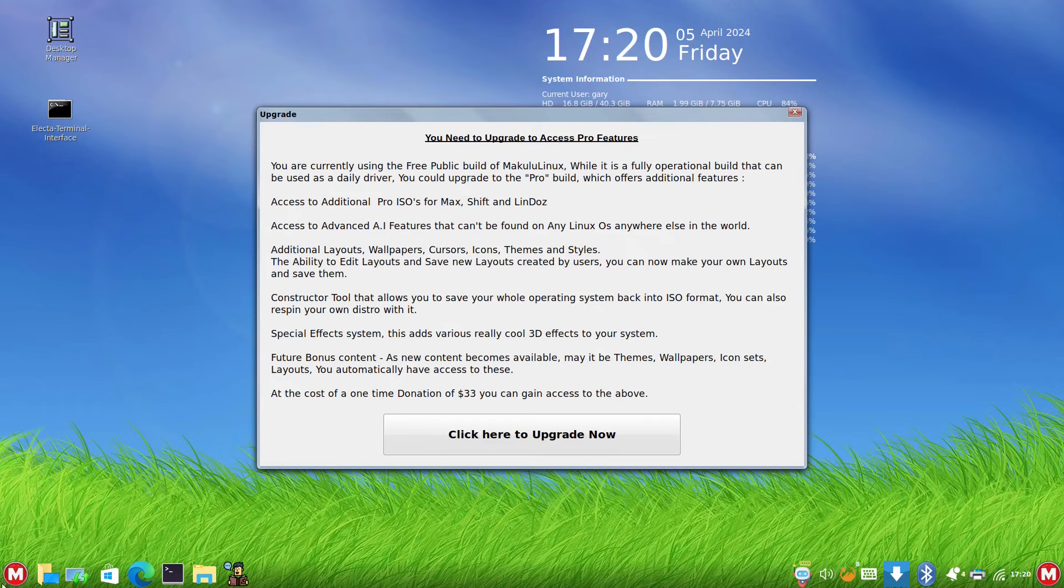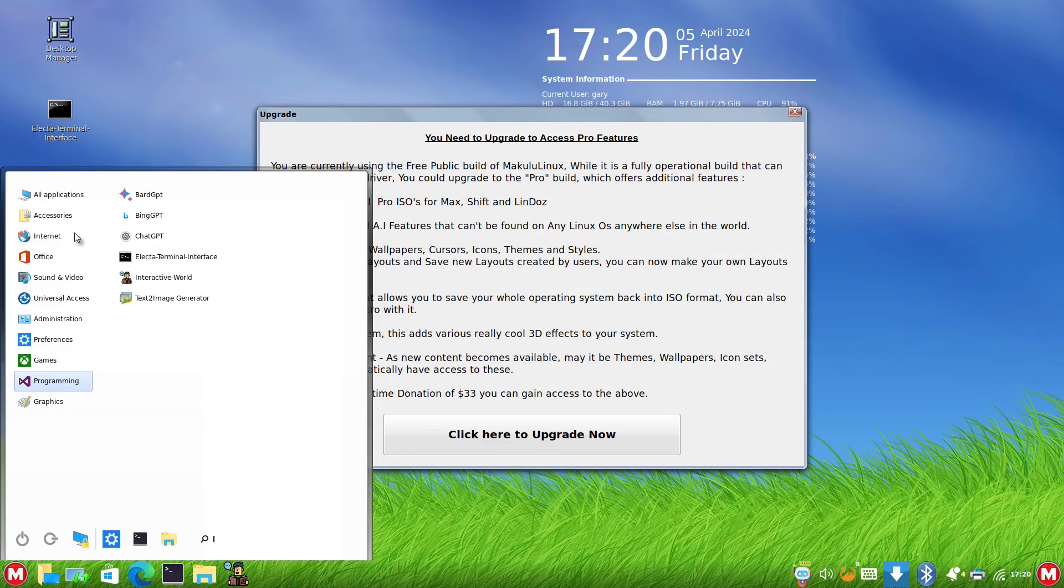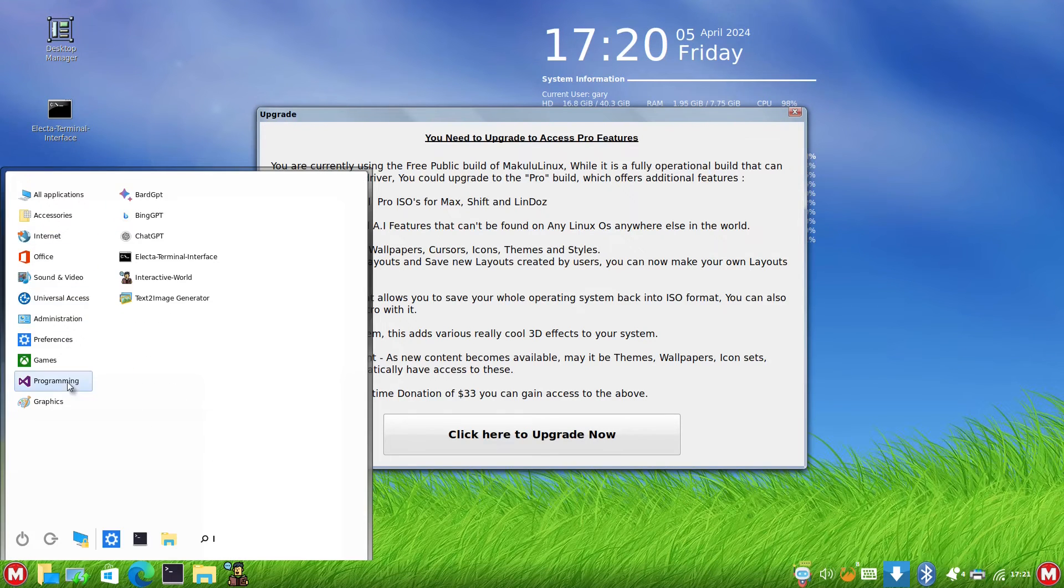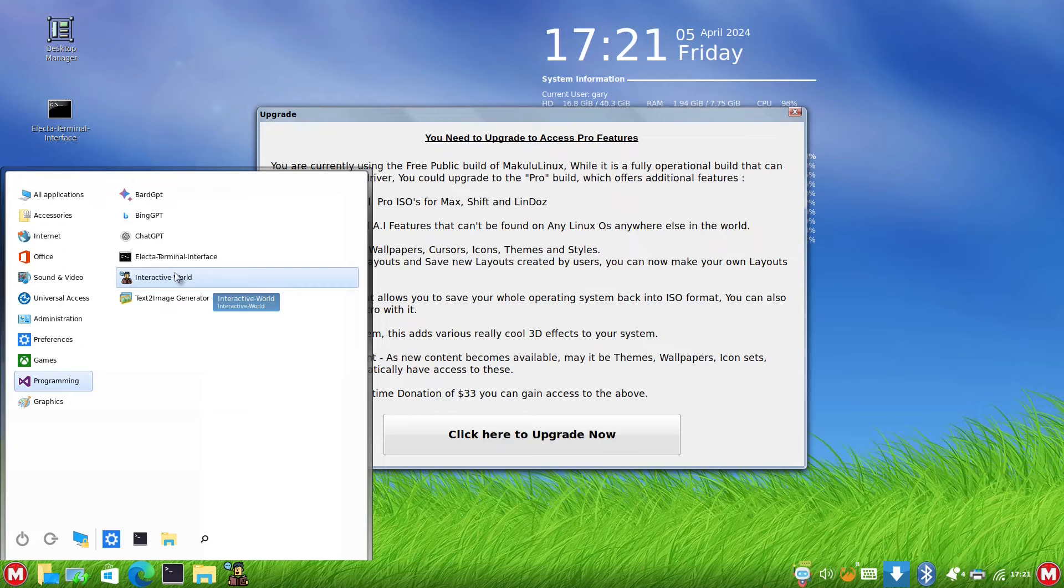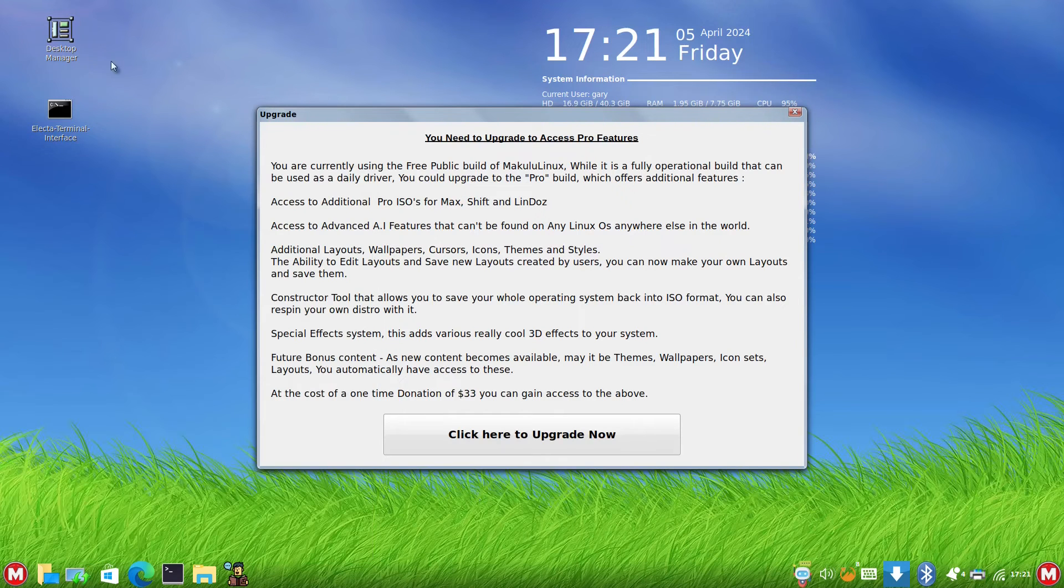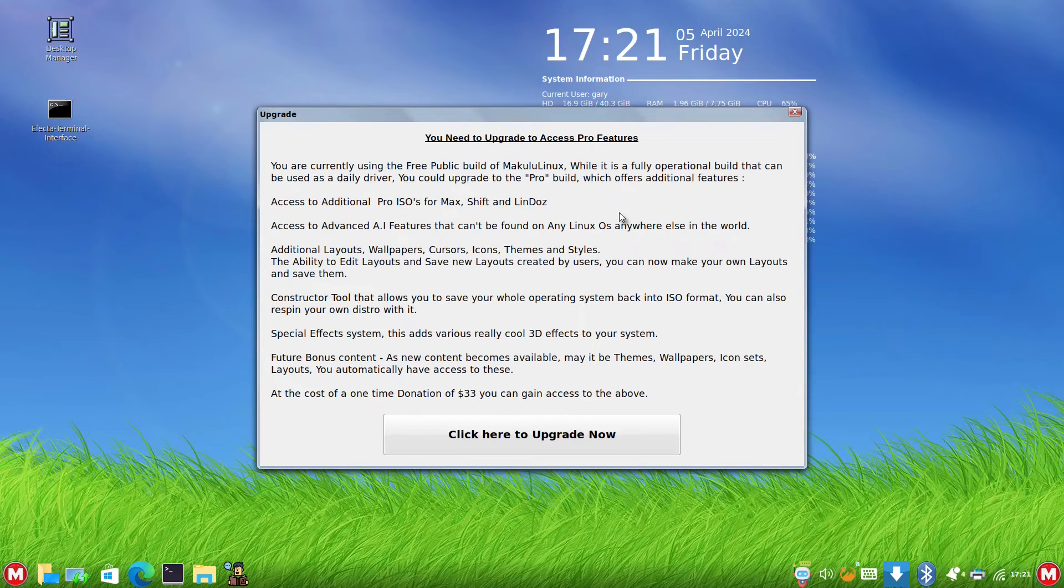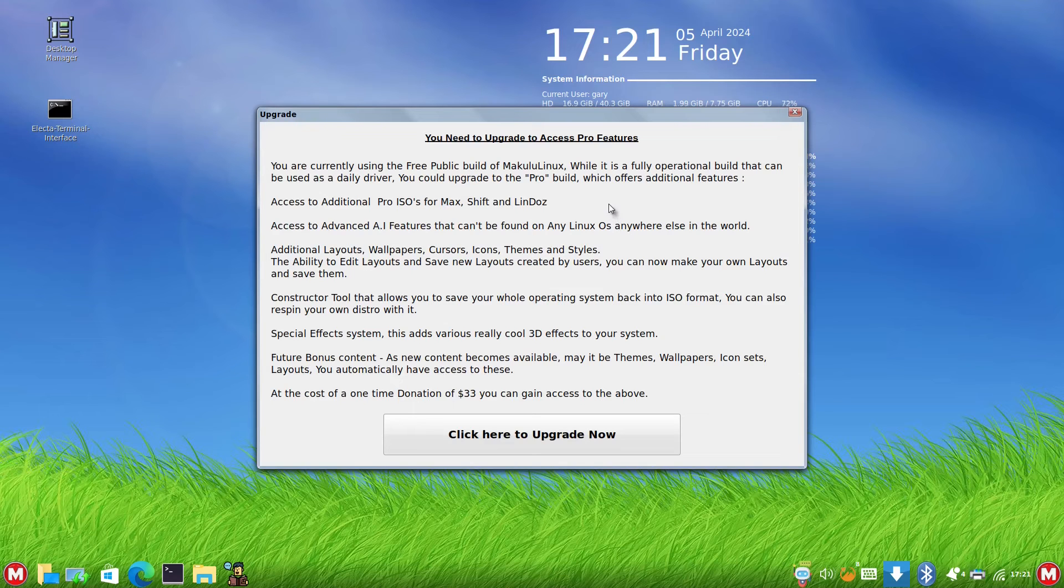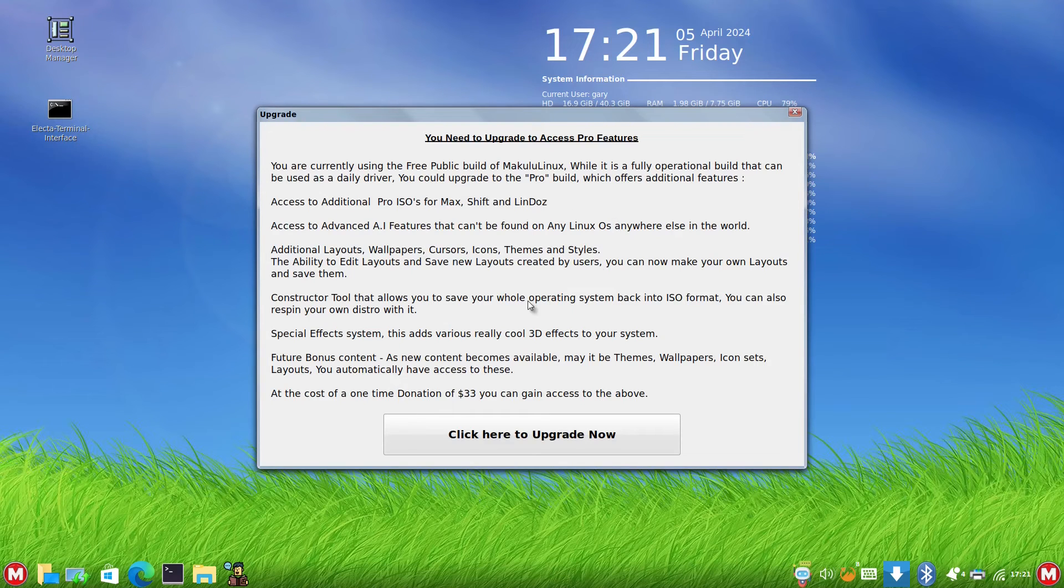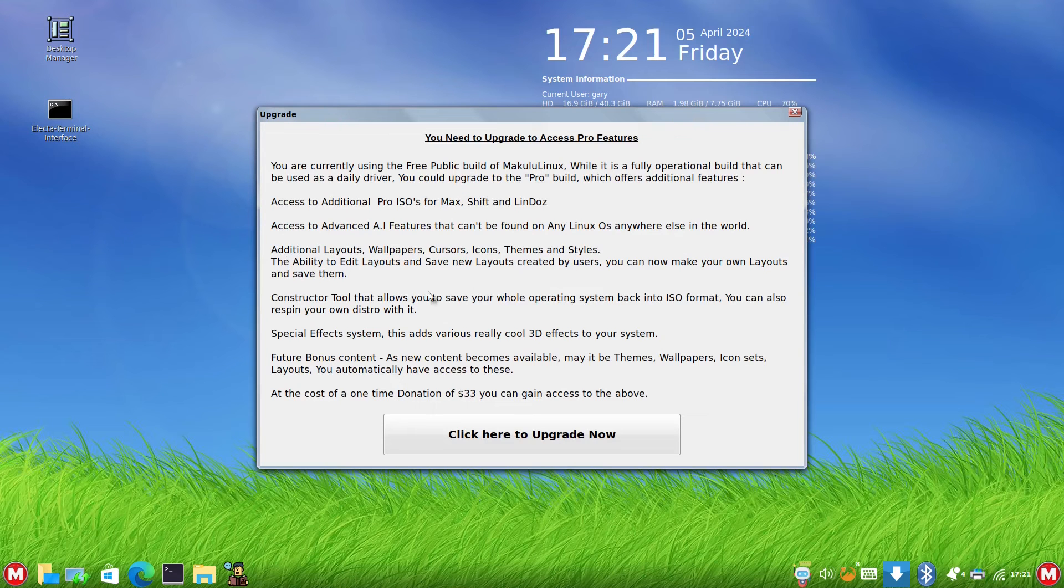I've just clicked on under Programming, this Interactive World option. When I clicked on that, it said you need to upgrade to access Pro features. So you can't use the free public build in Makulu, which is a fully operational build and could be a daily driver, but you need to upgrade if you want to use this feature. Advanced AI, additional layouts, constructor tools all require payment.